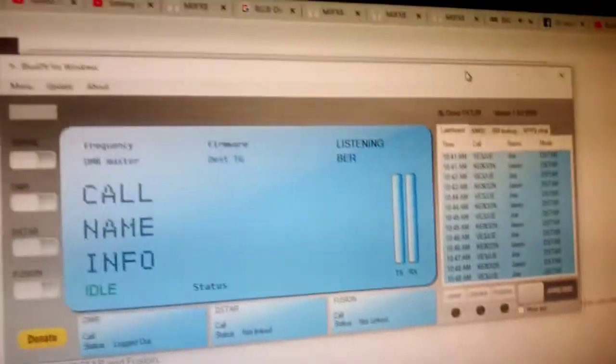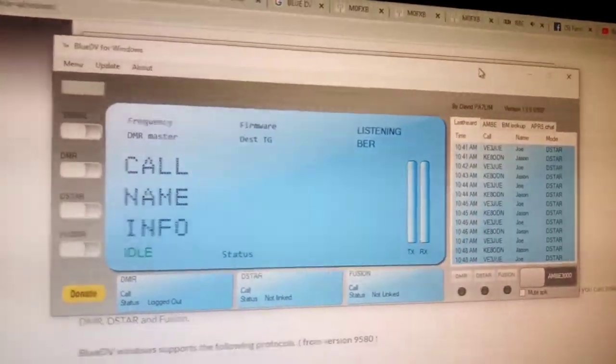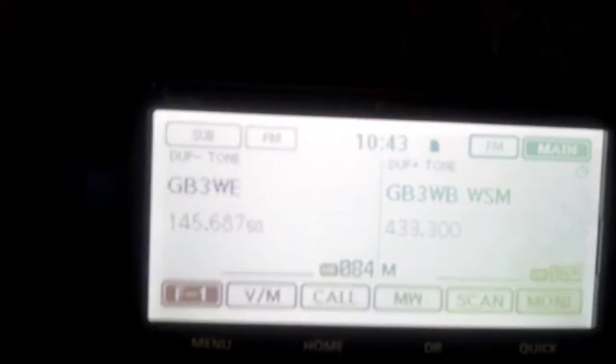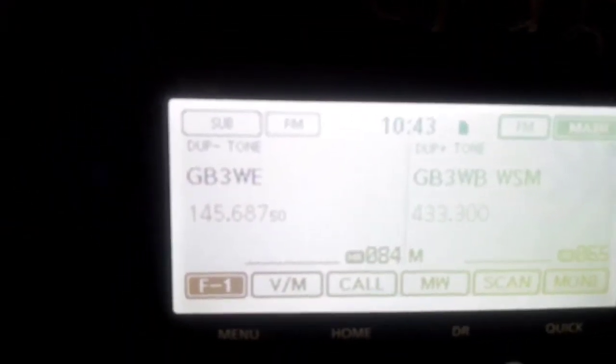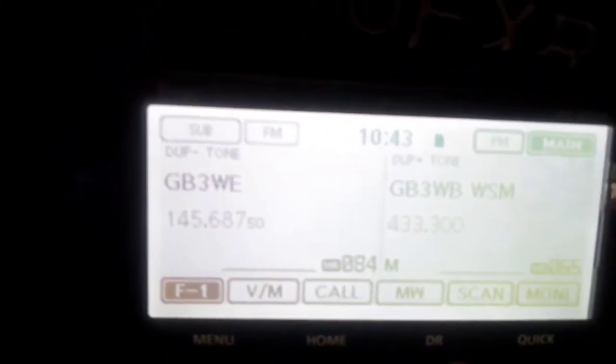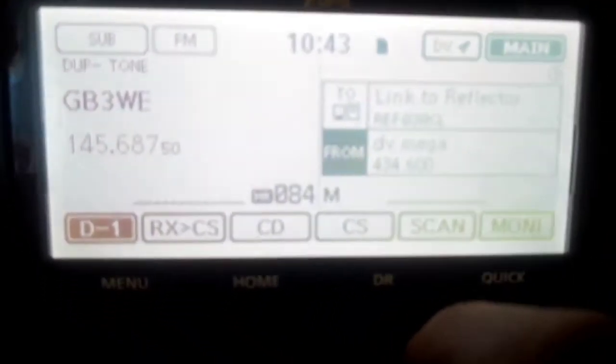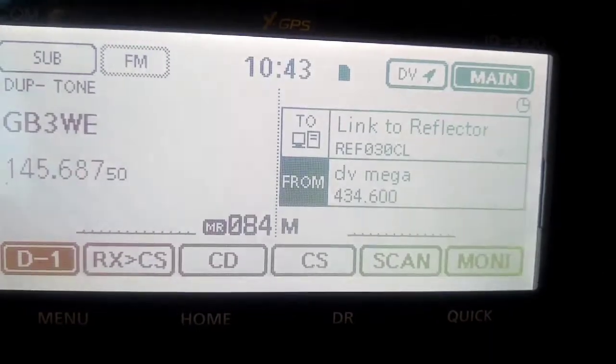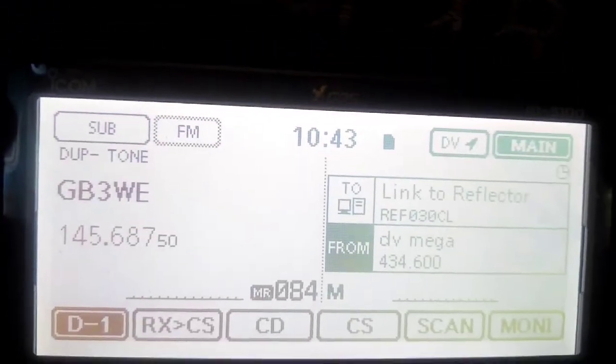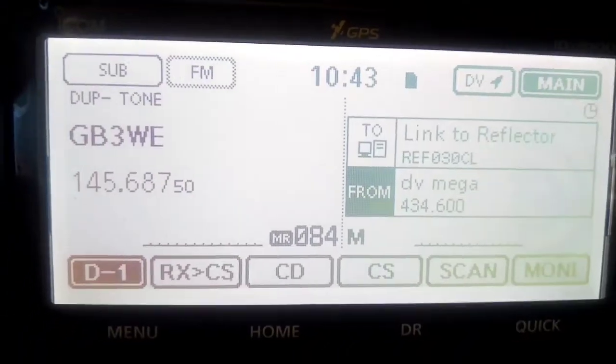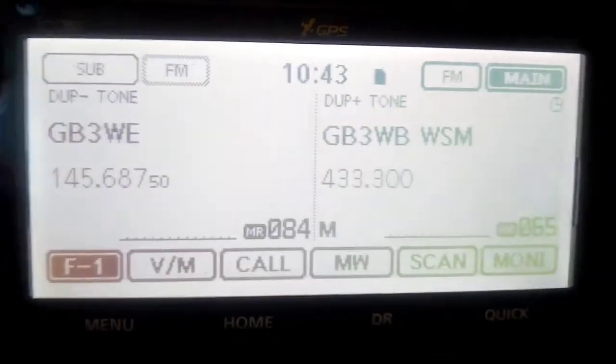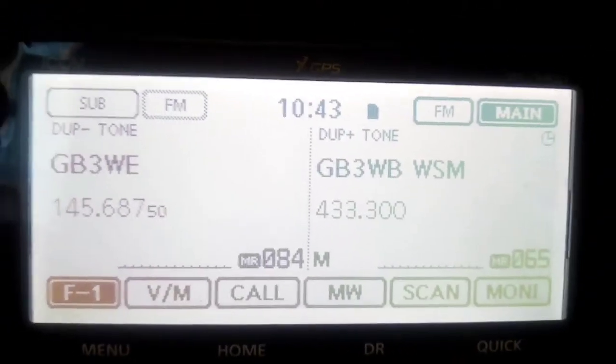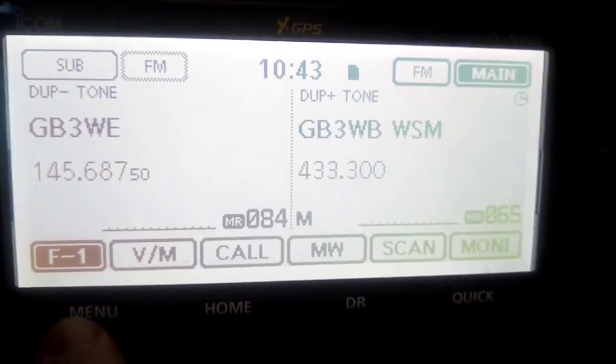We're going to set it up on the Icom 5100. First thing you do is make sure you're not in DR mode. DR mode looks like that - you can see the link to reflector and all that info. Out of DR mode, you just hit the DR button and you're in normal VFO mode.